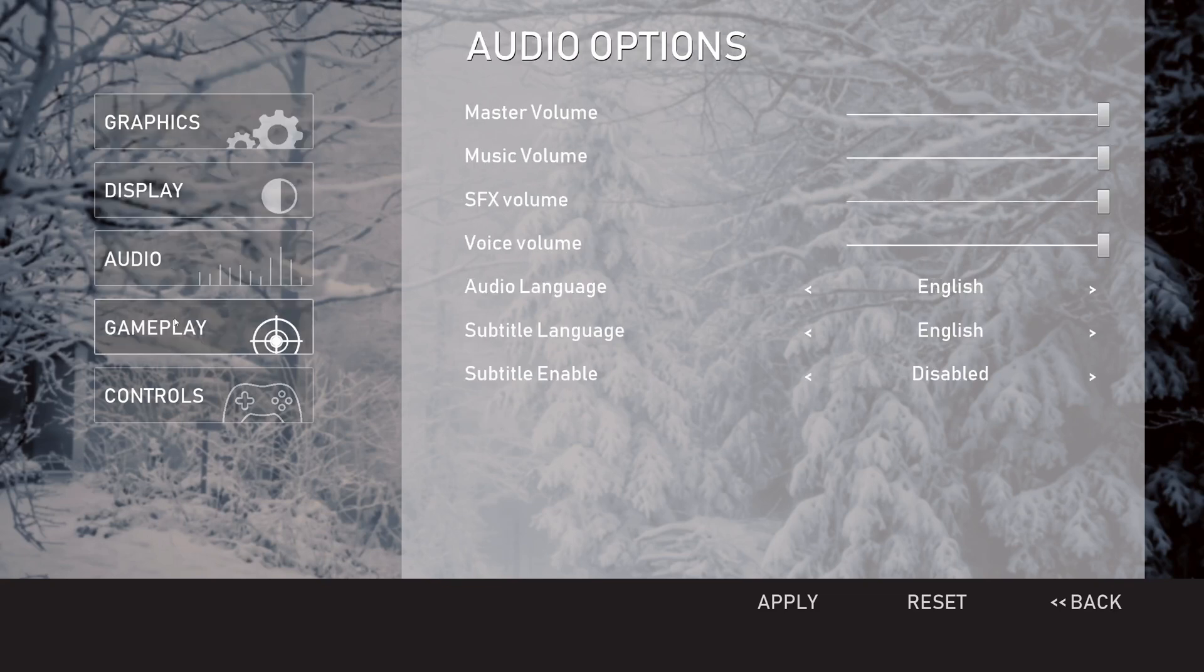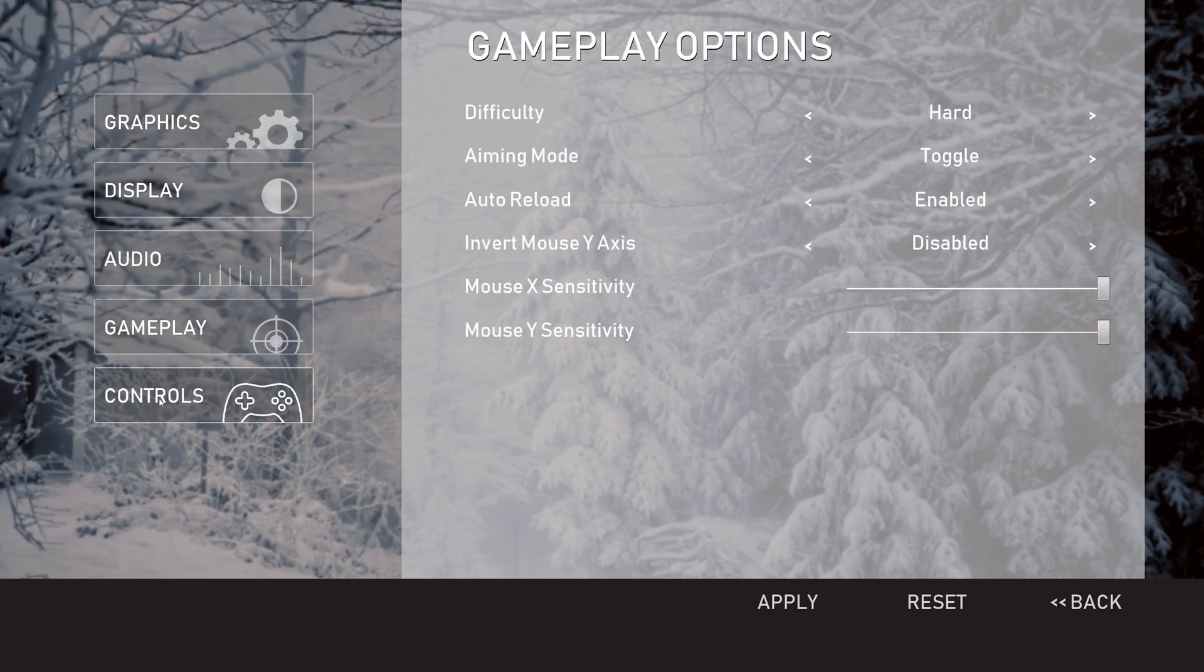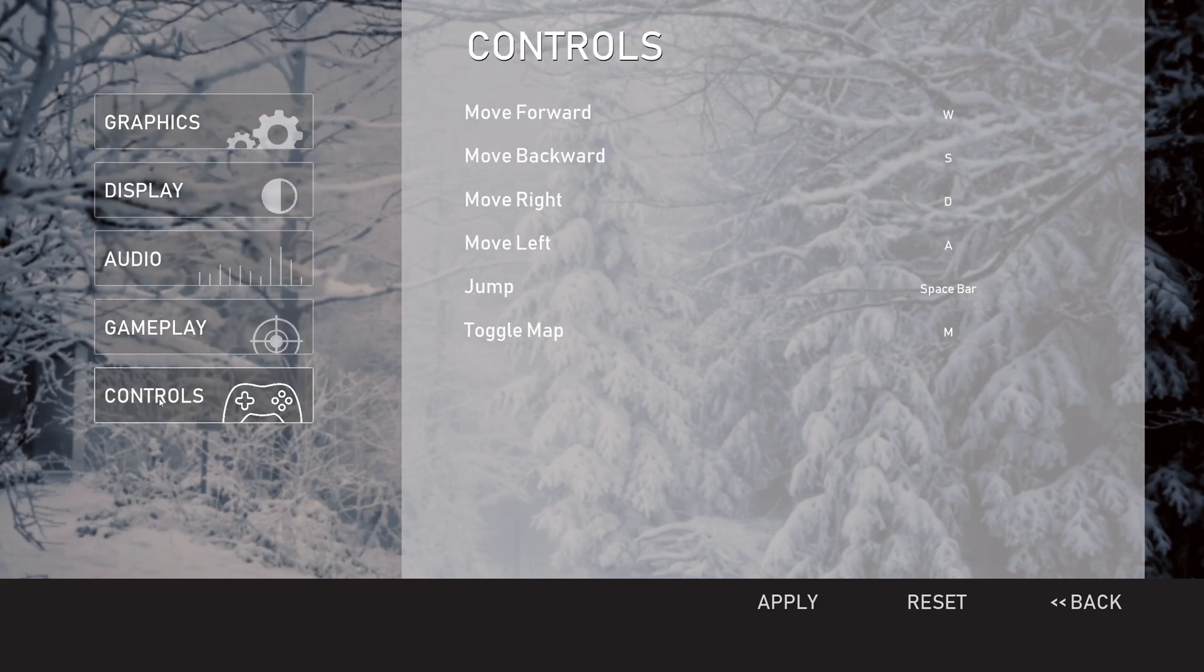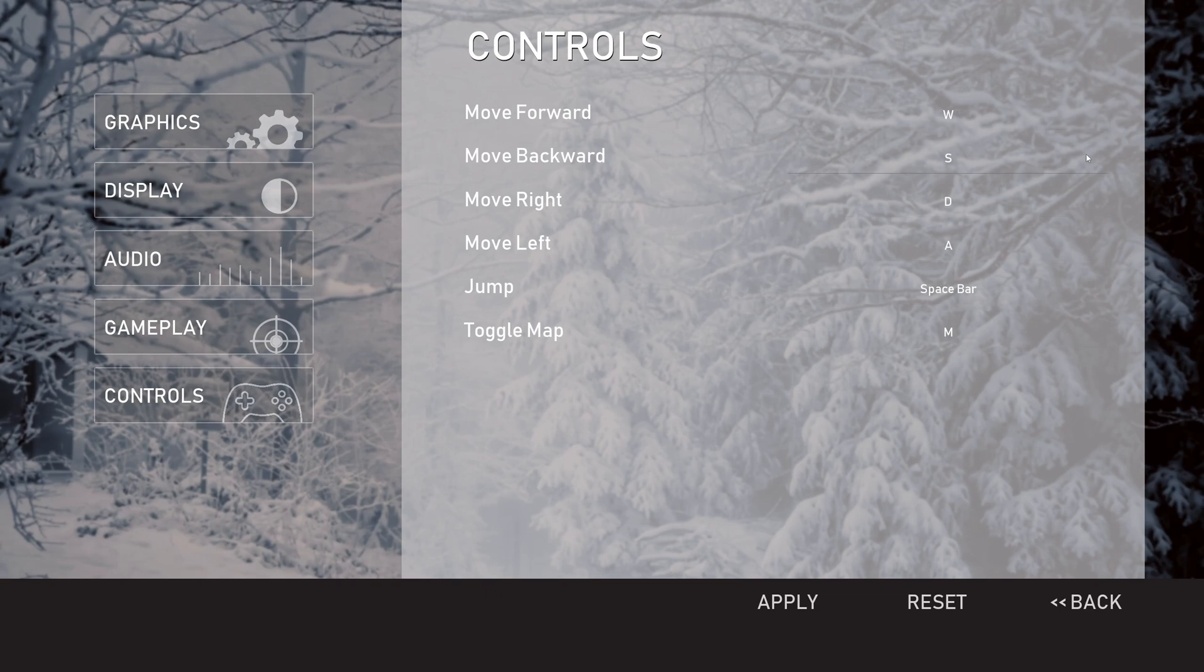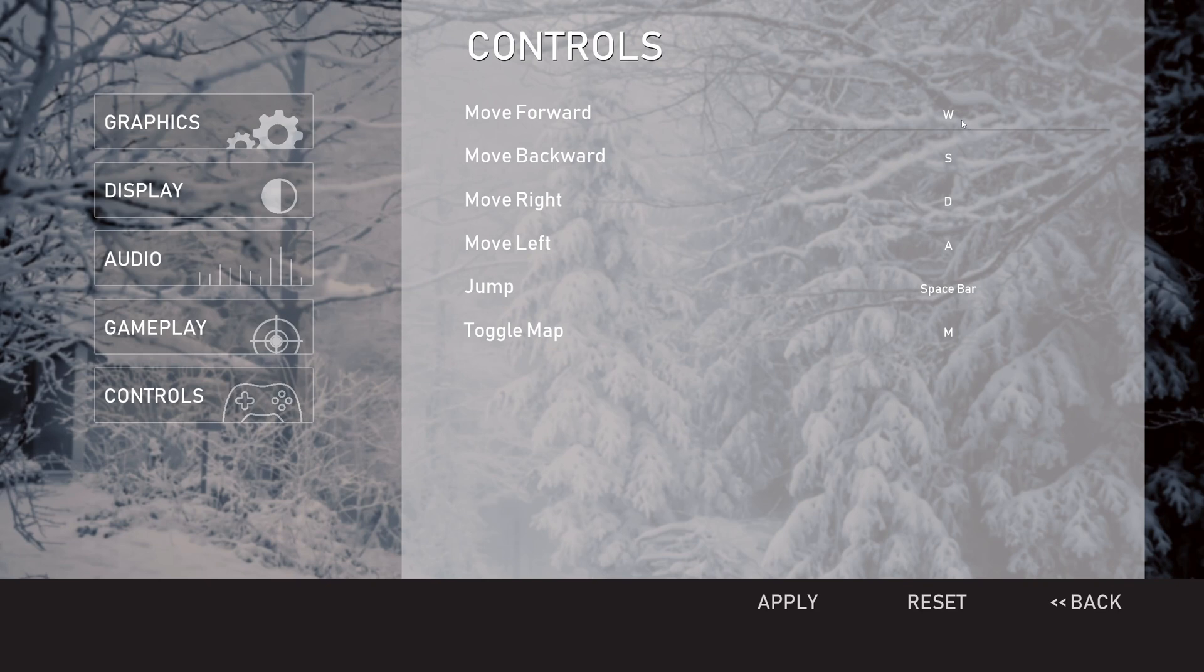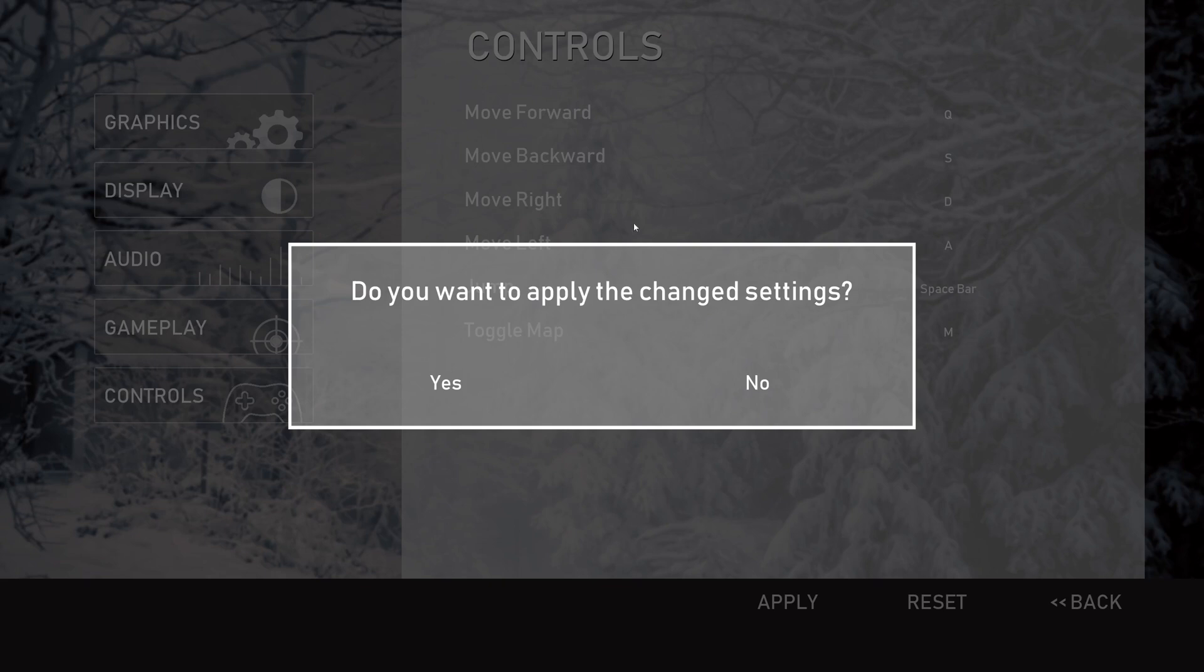Graphics, display, audio, gameplay, and controls. In this demo project I only have these controls, but depending on the project settings the system will automatically retrieve all the customizable controls and they will show up here. For example, if I want to change this to something else it will appear, but if I try to go somewhere else without applying you will get this request widget that asks you to confirm whether you want to save and apply the settings or not. For now I don't need it so I'll press no.